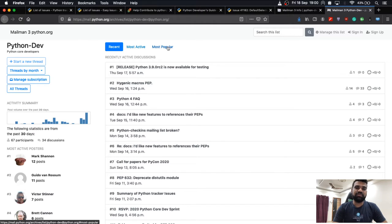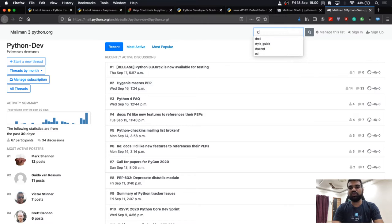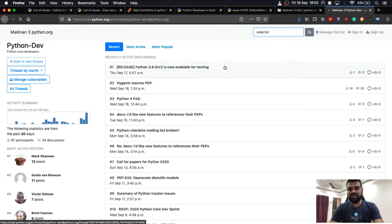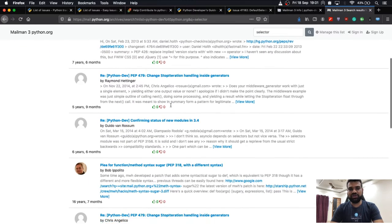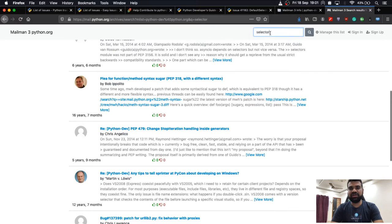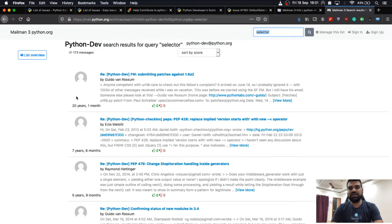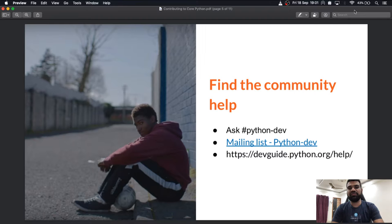You can segregate the mailing list by tags like 'most active' or 'most popular.' If you are looking for something specific, you can search it — it will present all related mails which mention the keyword in your search criteria. The mailing list is another way of communicating with fellow developers.